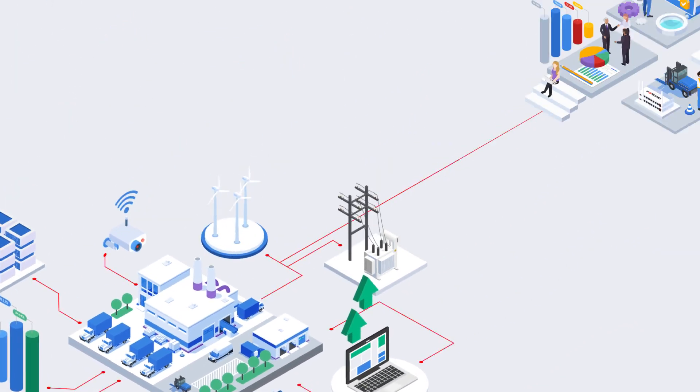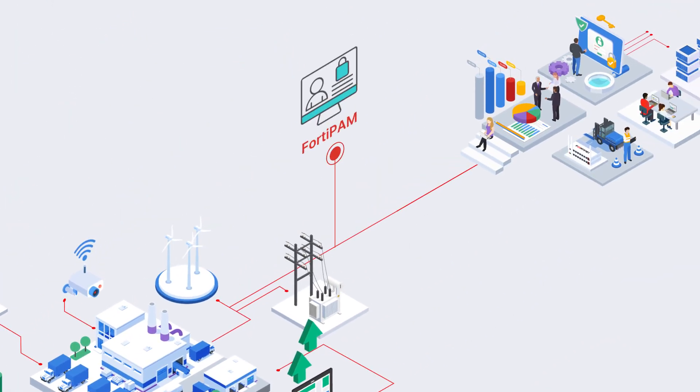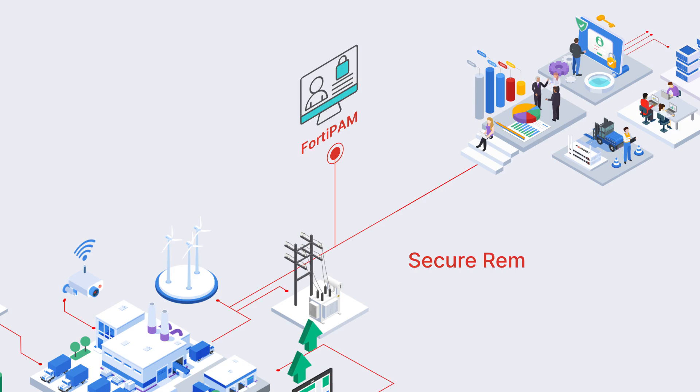At Fortinet, we created FortiPAM to enable secure remote access for OT organizations.